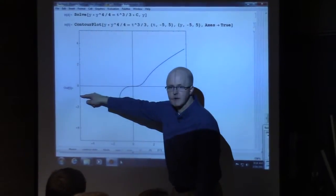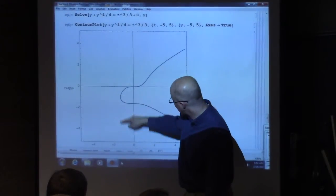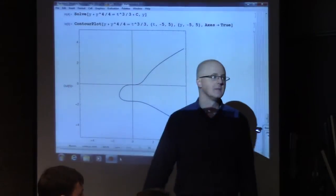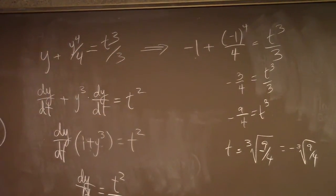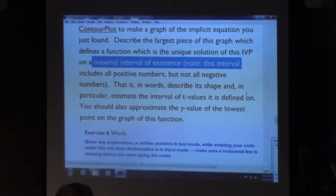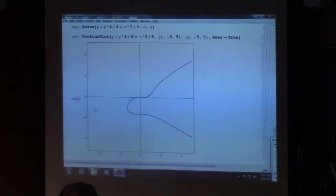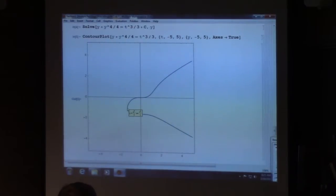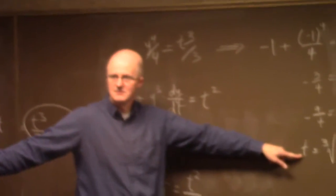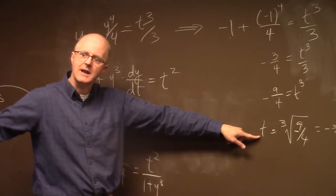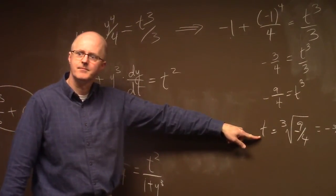So look at this point again: the y-coordinate is negative 1, and the t-coordinate is the cube root of −9/4, the negative cube root of 9/4. You can approximate that. You can actually find this maximum interval of existence exactly. Technically the function has a vertical tangent line there, so the derivative is undefined. Because of that, you should not include that number—it is the left endpoint of the maximal interval—make it an open interval, do not include the left endpoint.